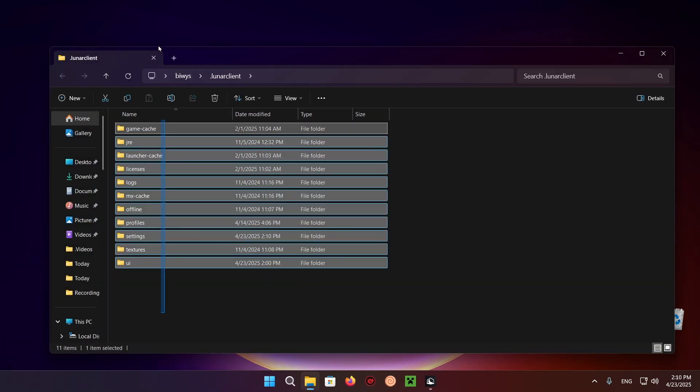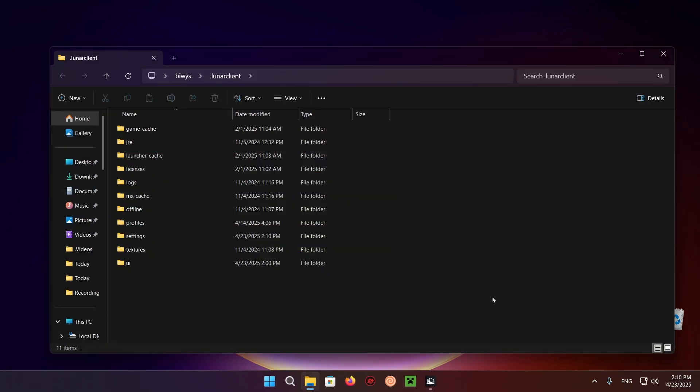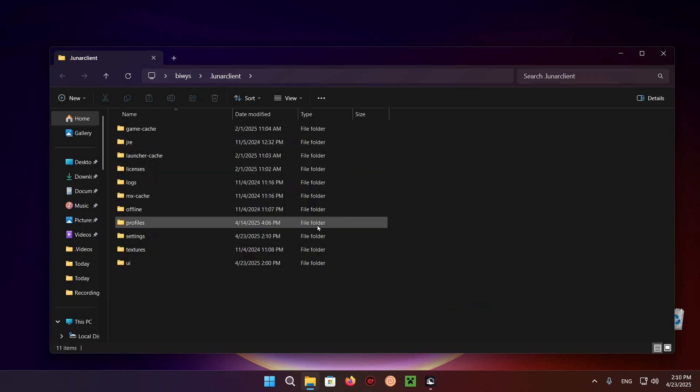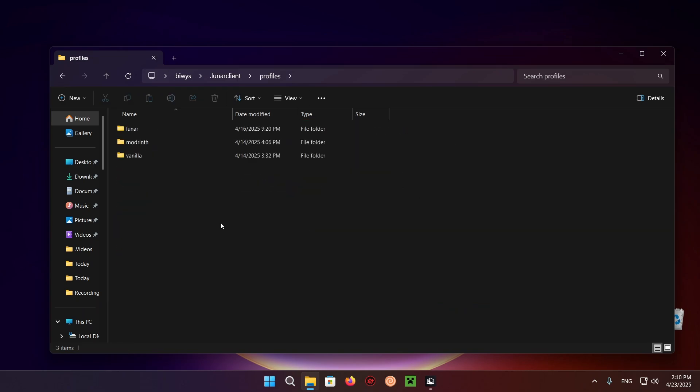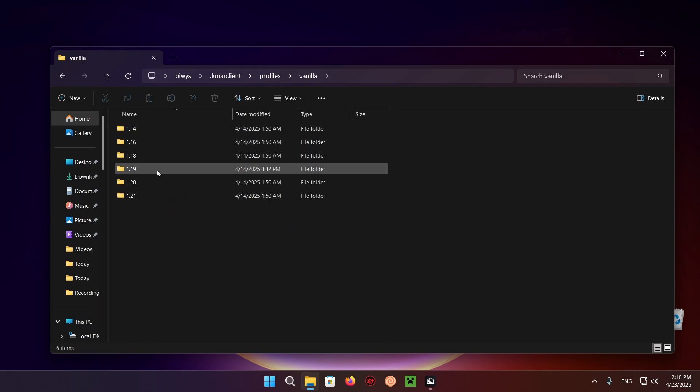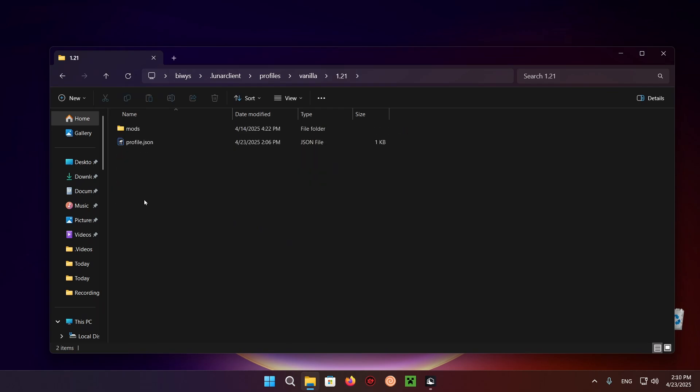It's going to give you this screen. You want to click on the Profiles button which will take you to your profiles. You want to click on Vanilla and 1.21.